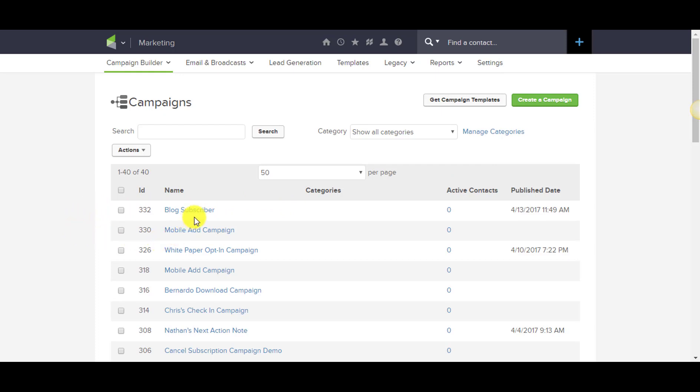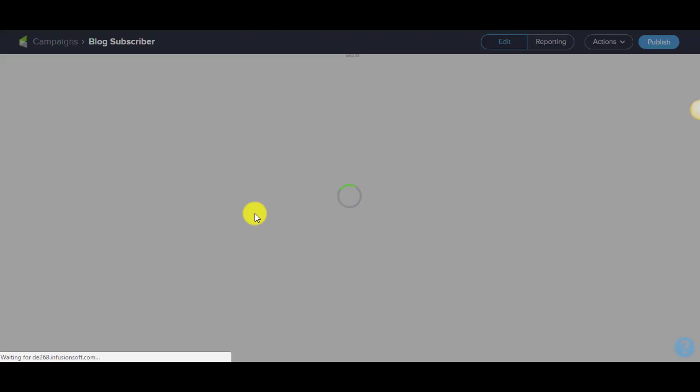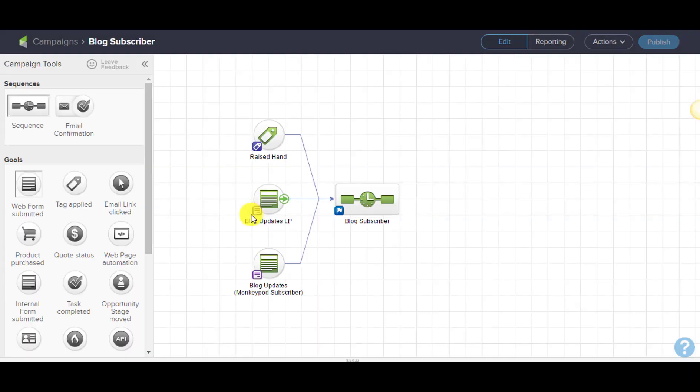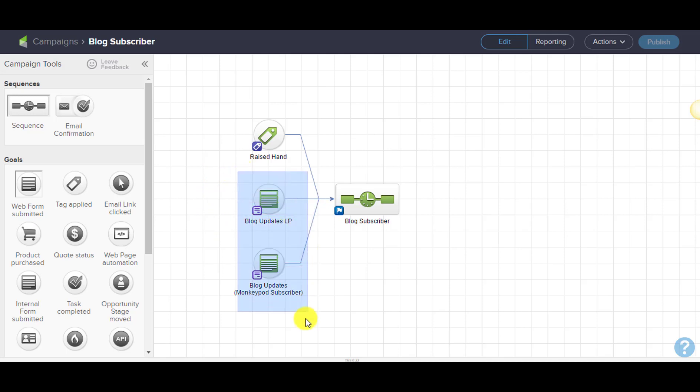It revolves around tags. Let me jump into my blog updates campaign. Say I wanted to track the number of people who subscribed to my blog this week. One way to do it is to run the web form activity report or web form tracking report and track how many people have submitted that particular web form that week.